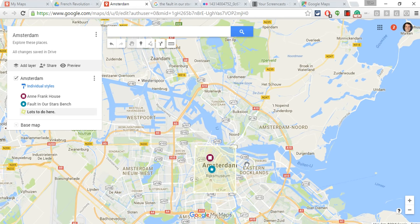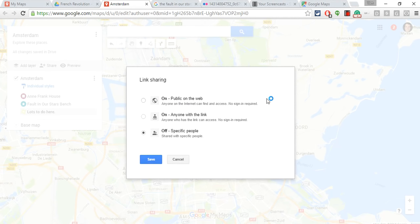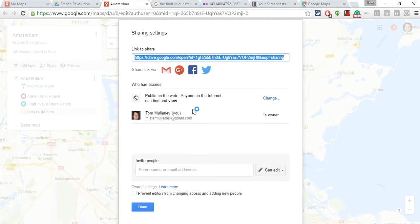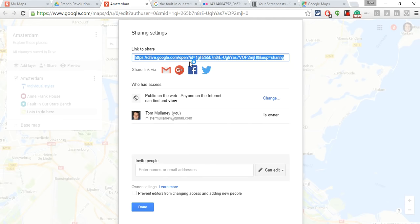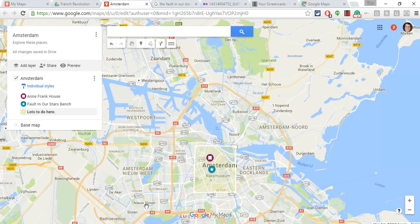Now, how do I share this? If I'm a teacher, how do I share this with students? If I'm a student, how do I share it with teachers? We go to Share, and notice it says private — only you can access. Let's change that to On the Web — anyone can view it. Hit Save. This is as open as I can make it. I hit Copy, then Done, and that link will then share to anyone who wants to see it.